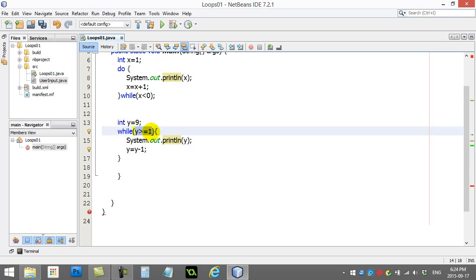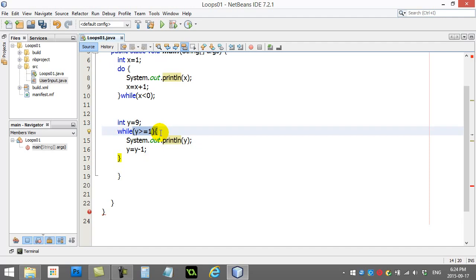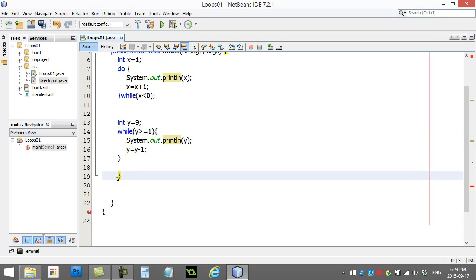Is y still greater or equal to one? Yes. Eight. Seven. Comes back up. Is it greater or equal to one? Yes. Six. Five. Four. Three. Two. One. Eventually it becomes zero. Is zero greater or equal to one? No. It doesn't do it again. And then the code. That shouldn't be there. Then the code continues on.